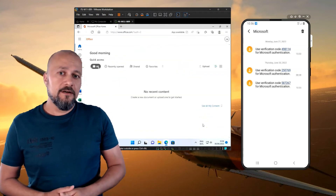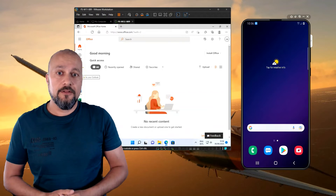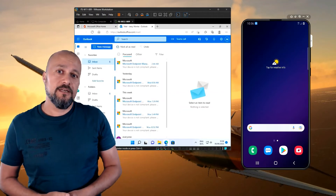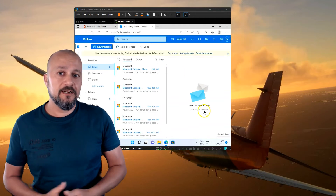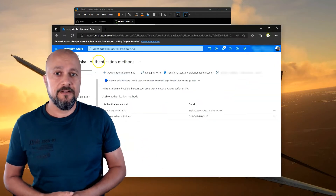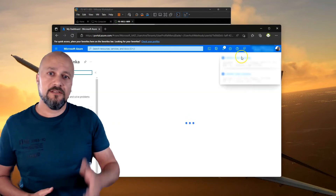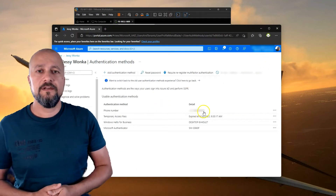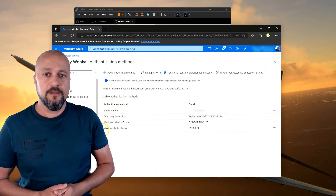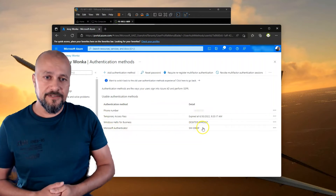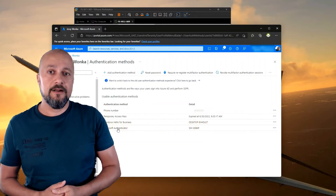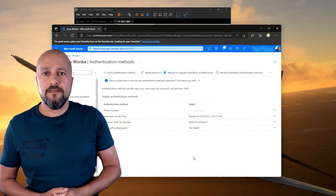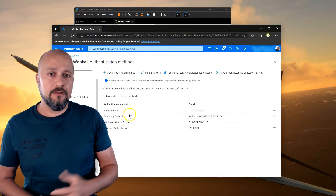In the event that the user tries to configure MFA on another device, the sign-in process will require a username and password combination if no Temporary Access Pass has been provided. Looking at the authentication methods again, we can see a phone number and Microsoft Authenticator configured. The Temporary Access Pass is still there but should expire immediately when it's one-time use, or after the set number of hours if it's not one-time use.